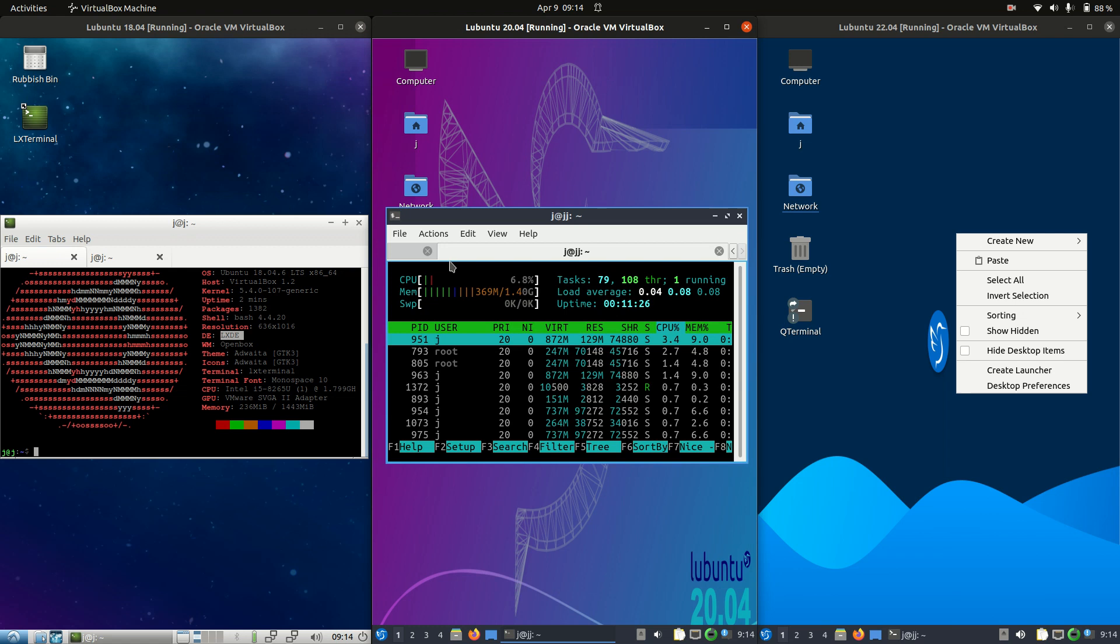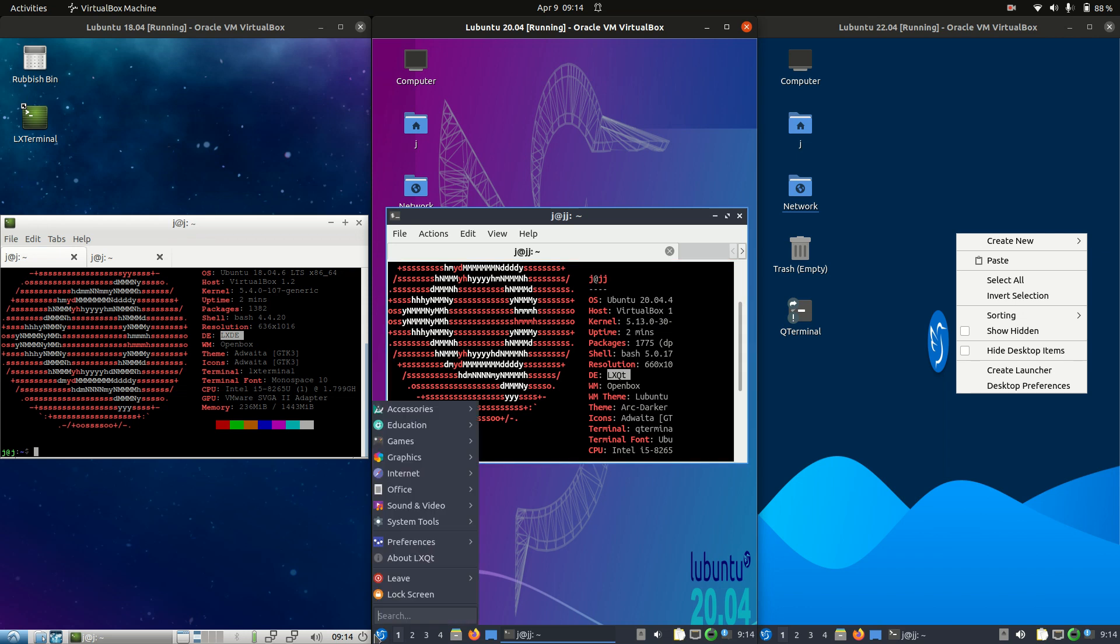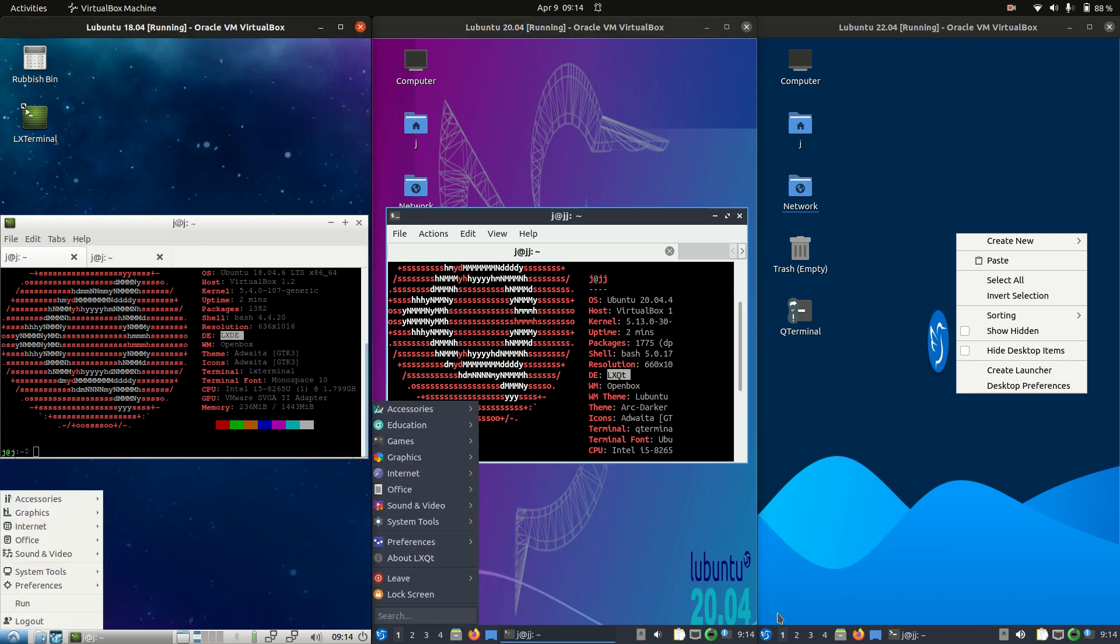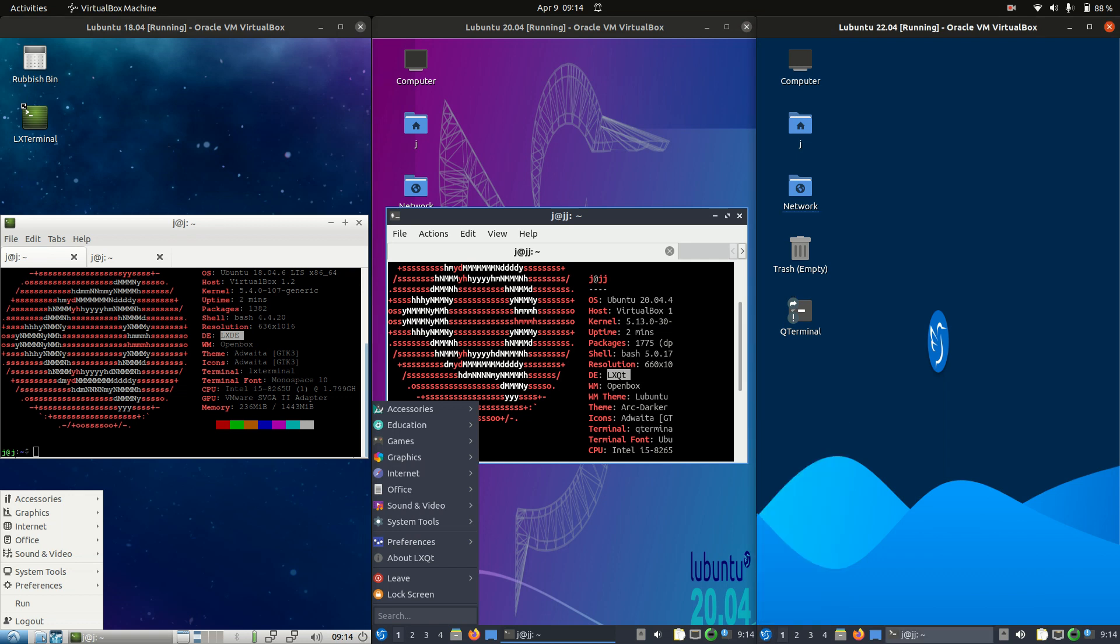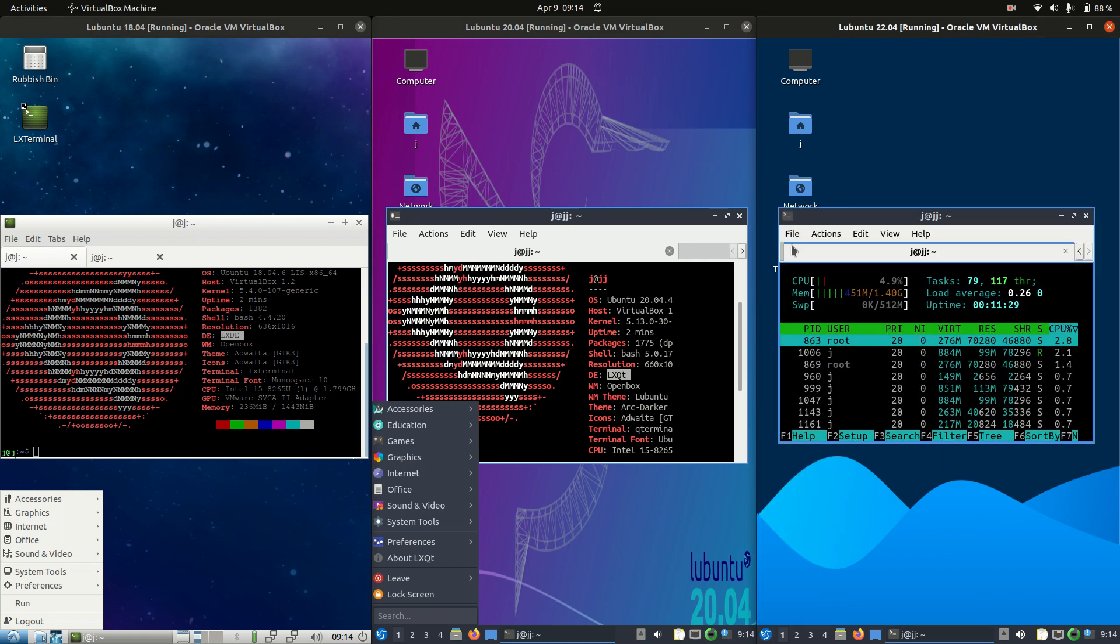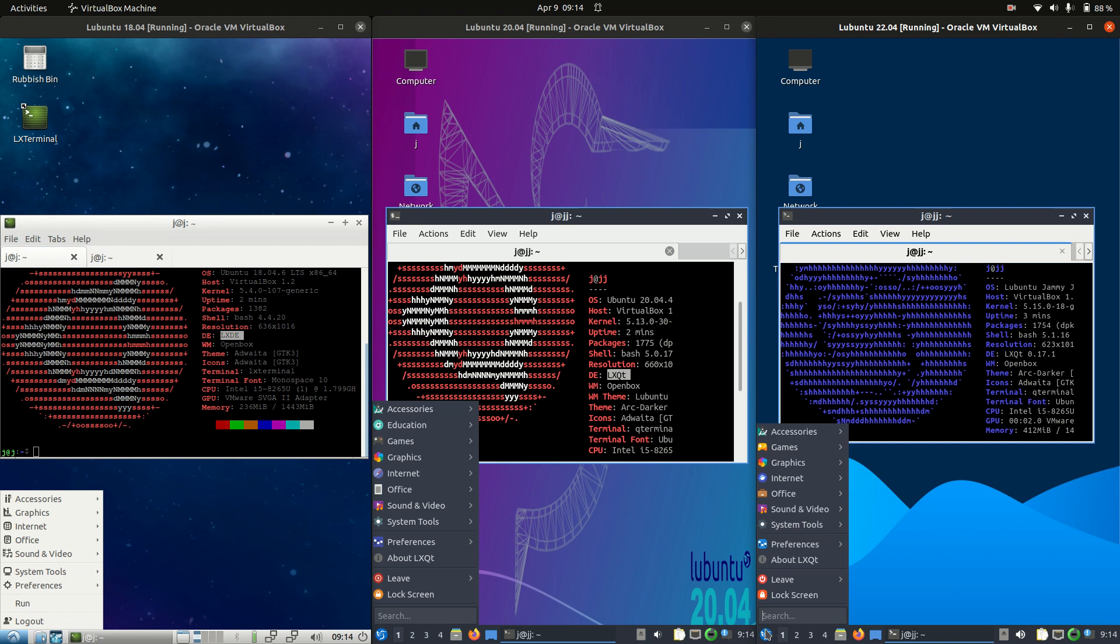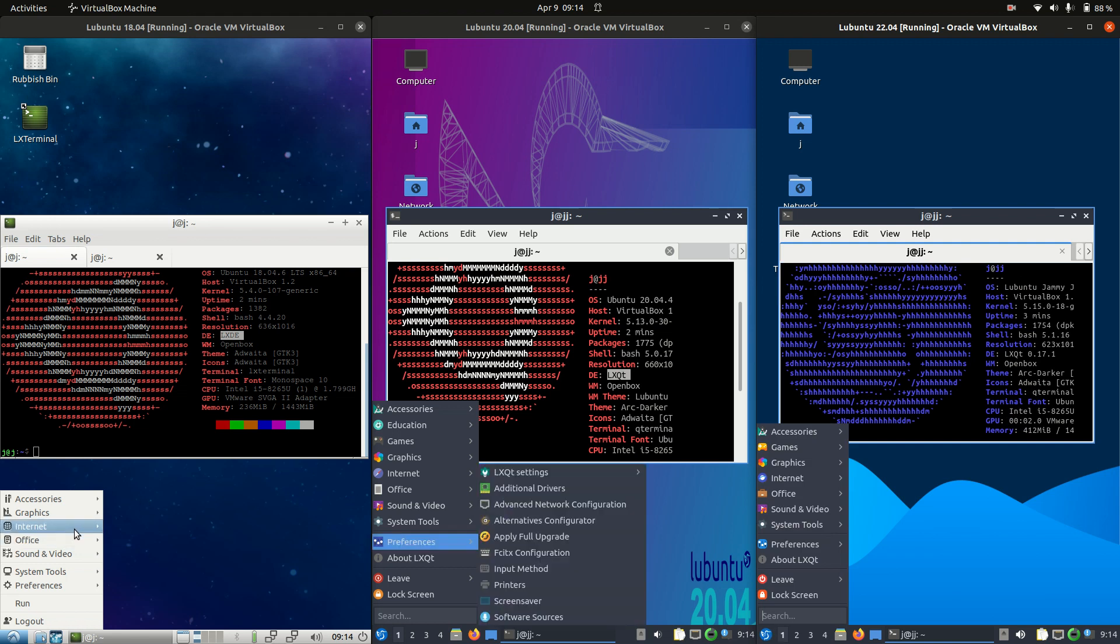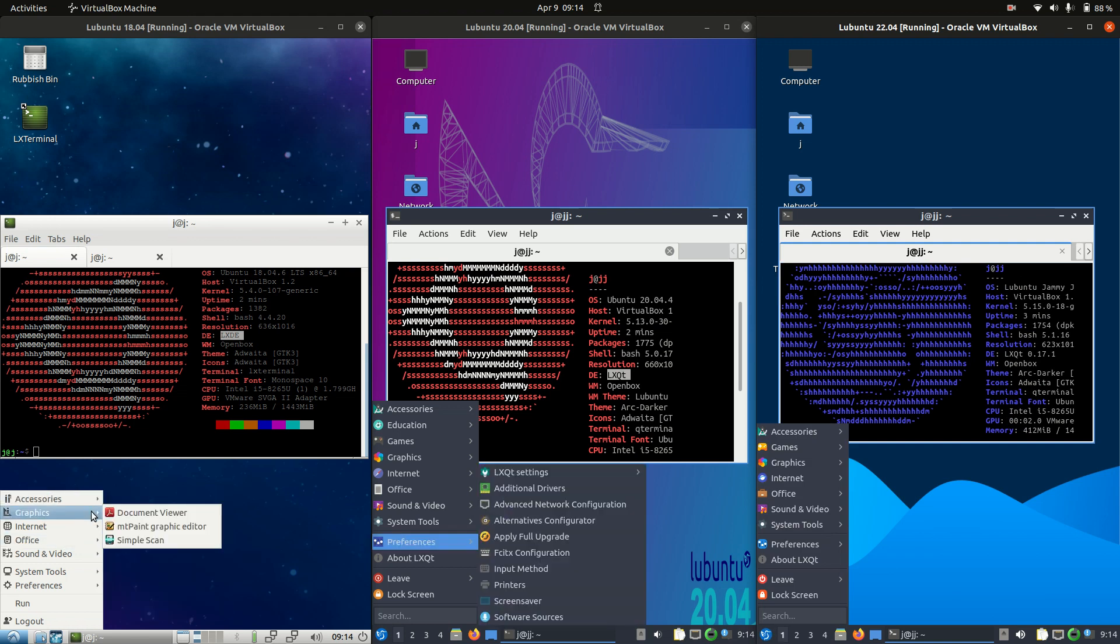Whereas anything newer is actually running on the LXQT desktop environment. So a little bit different libraries, a little bit newer, a little bit nicer to look at in fact.